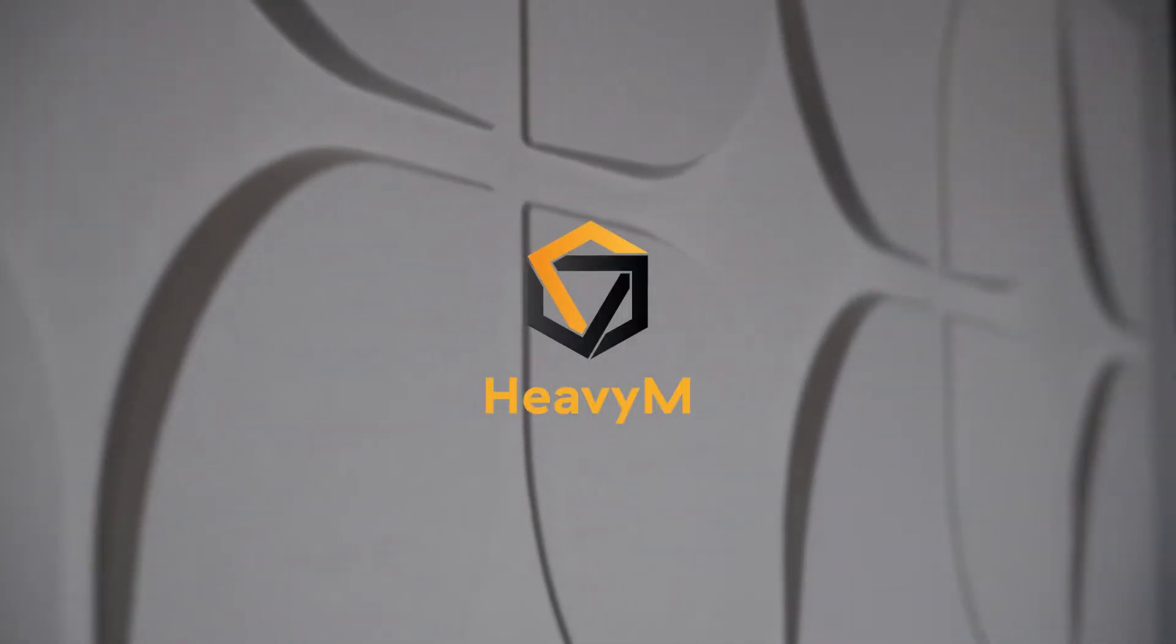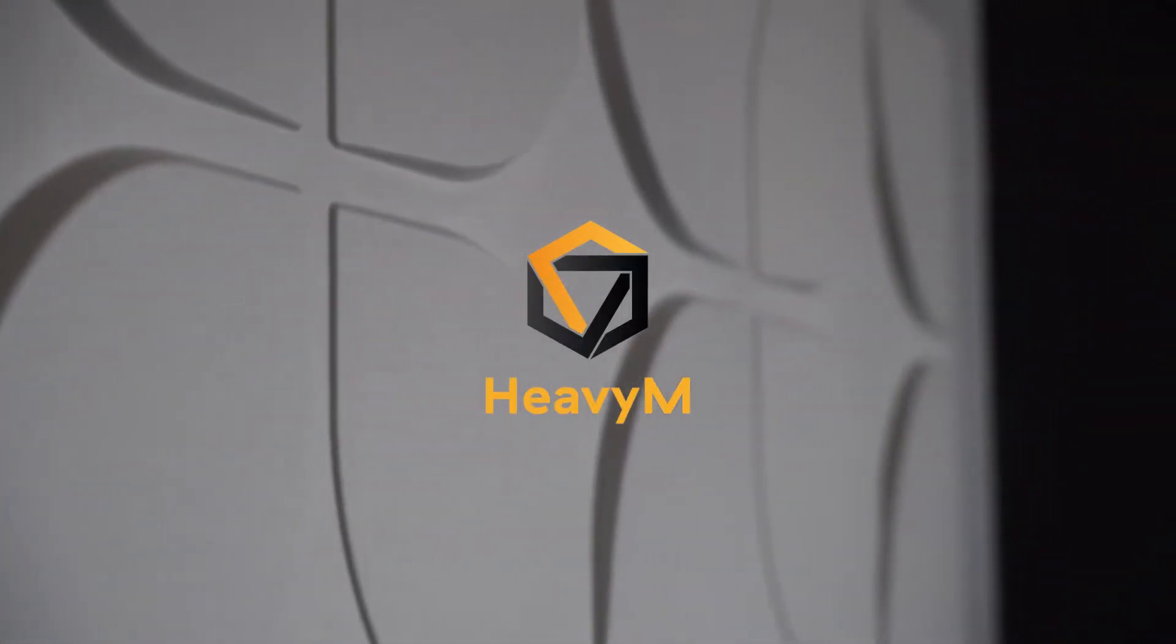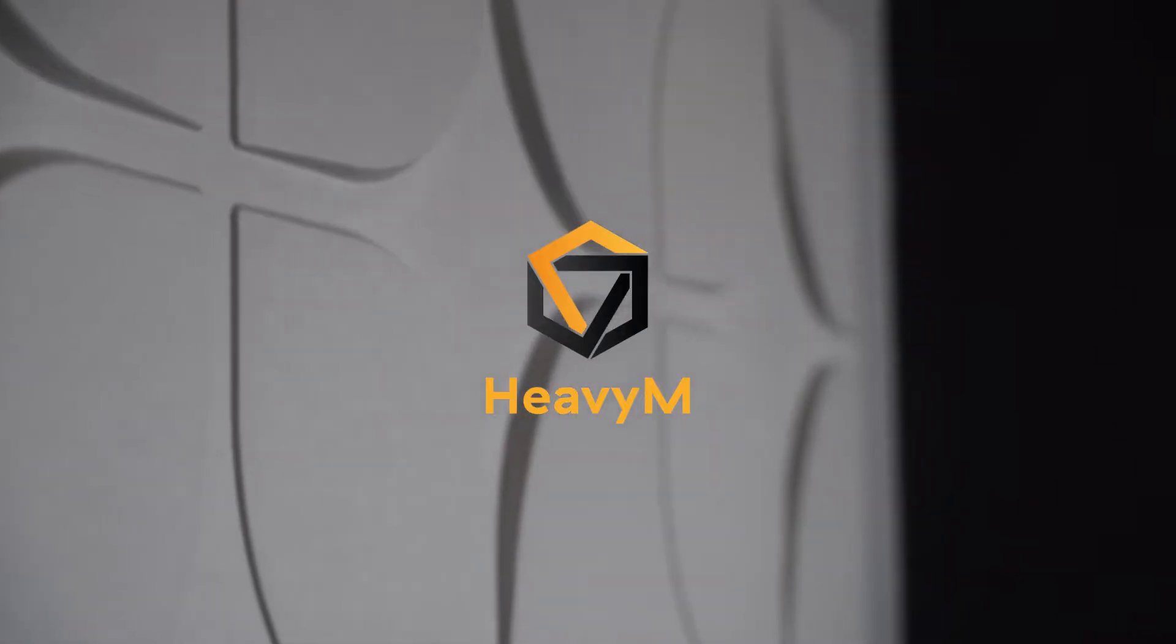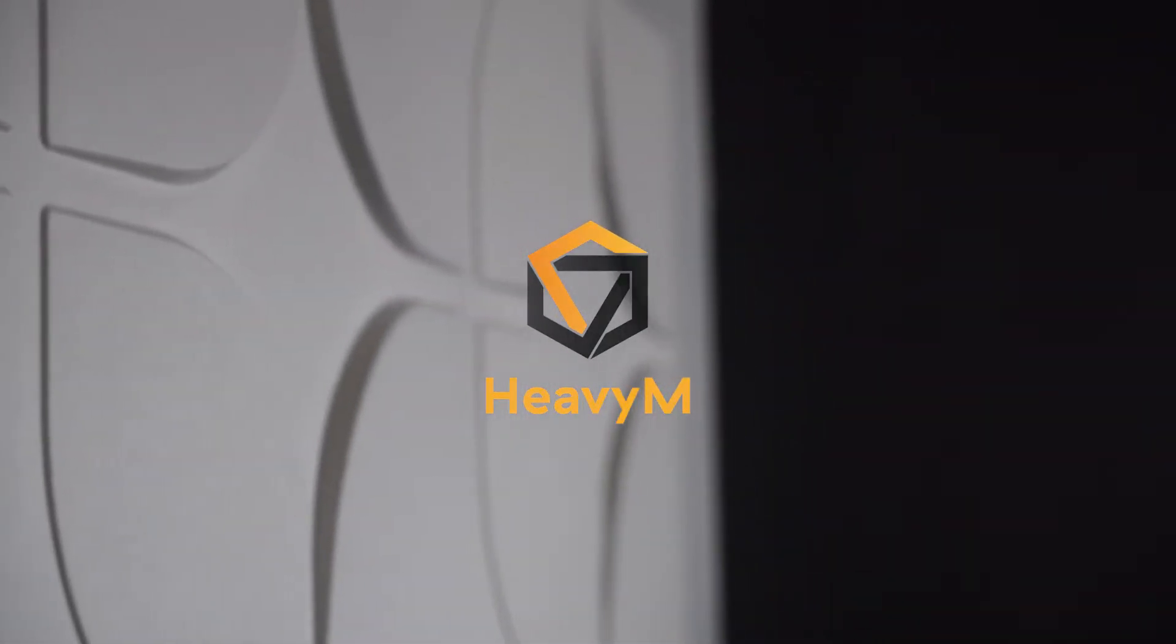Hello and welcome to this HeavyM product tour. In this video, we're going to discover the basics of the software in just a few minutes.